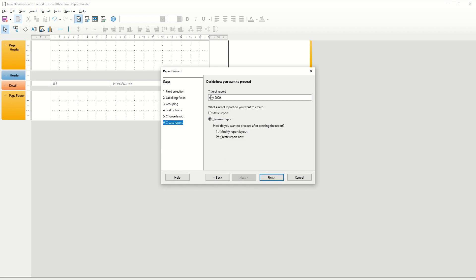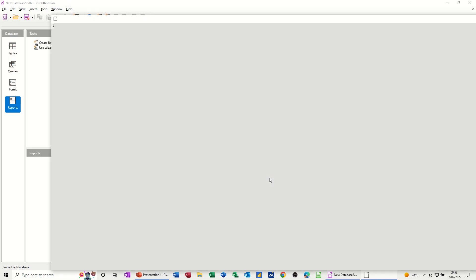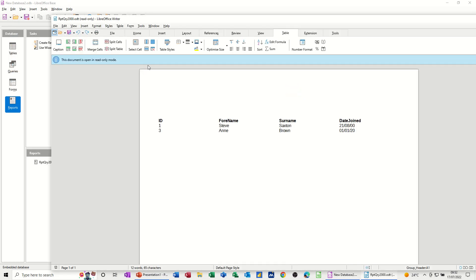And then next is create the report. And then you put RPT in front of all of that. There shouldn't really be a space there to be honest. That's the naming convention, no spaces. RPT, and then finish. And it generates the report, which as you can see, it's coming to Writer. So it's a report in Writer. So these are the ones that are after 2000.